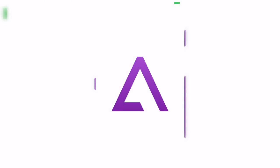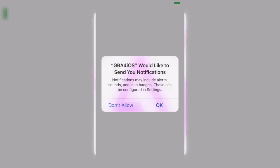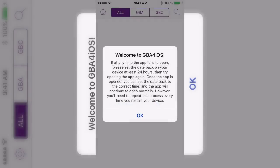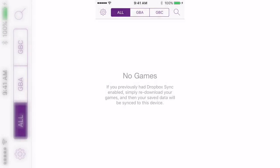Once it's done downloading you can click on it — it doesn't even ask you to sign a certificate or anything. I don't know why, but that's it. Then you just click okay.